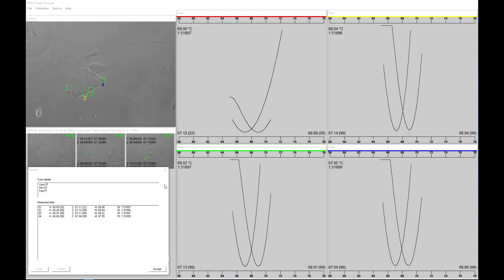Here we have the final results from the four edge boxes selected. For each of the four measurements we have a heating and cooling cycle with an average of the two, and then the calculated refractive index from each edge box.